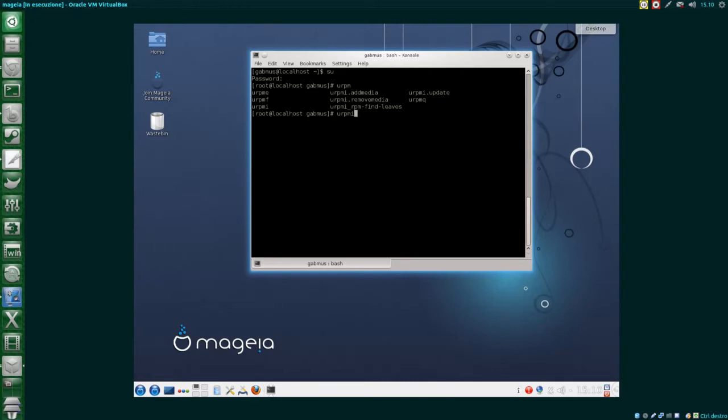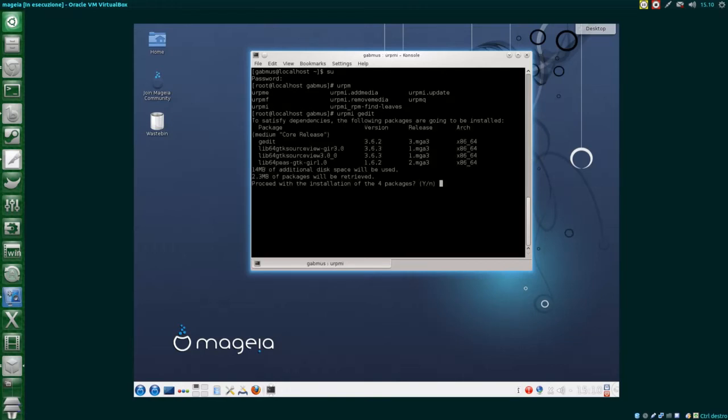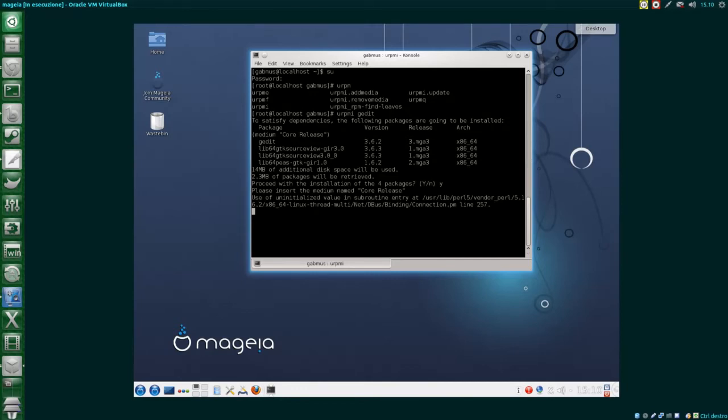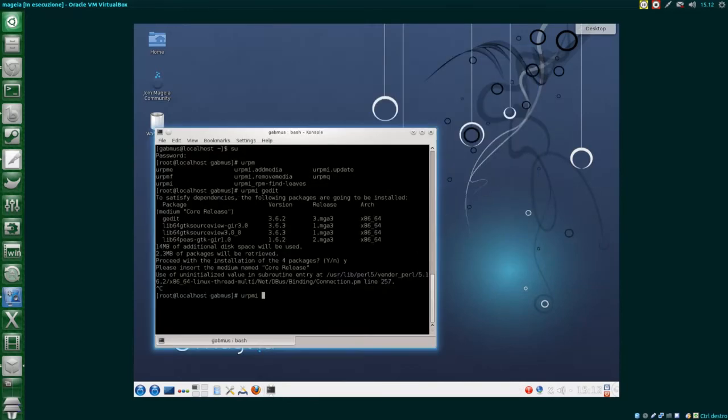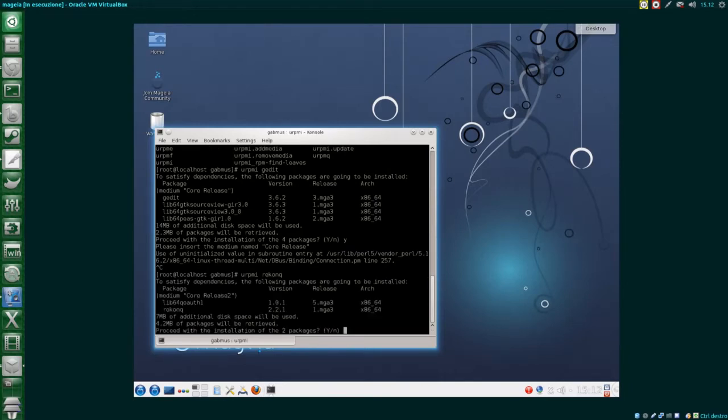The basic commands are pretty easy. To install a package use URPMI and to remove or erase a package use URPME. For some reason I couldn't install G-Edit and I found out why later. Just wait.